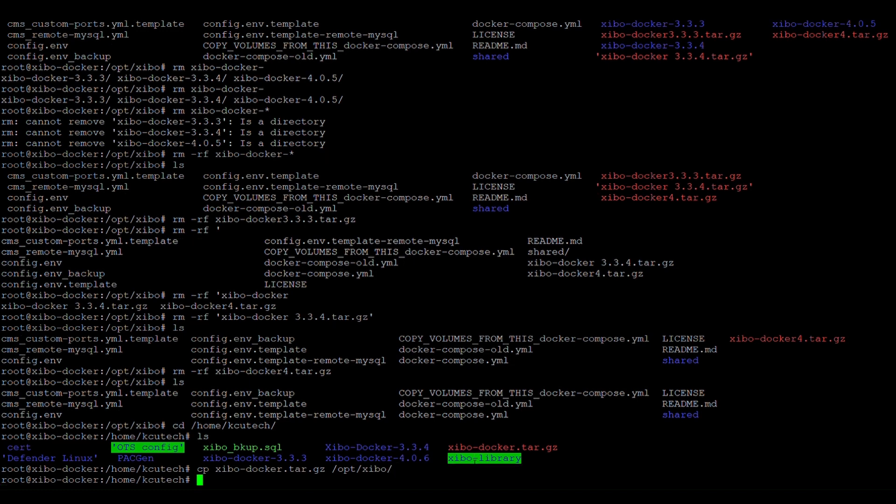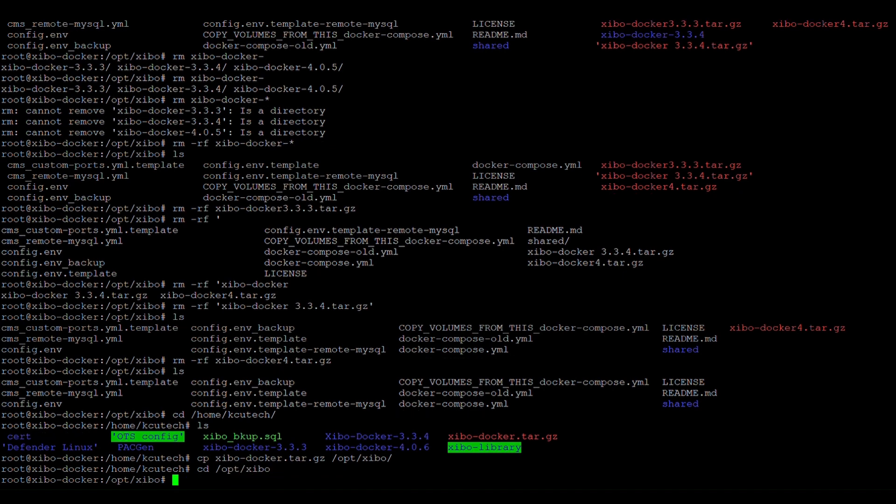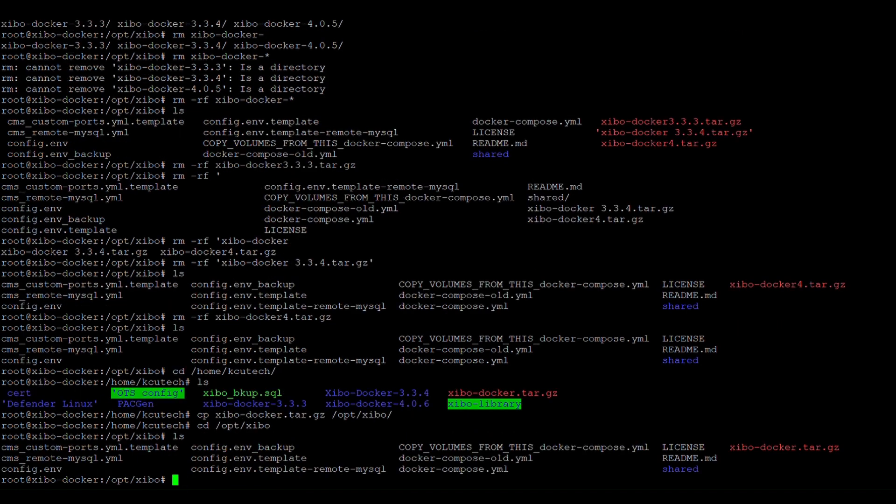So now we're going to change directory to slash opt slash Zeebo. So there you can see my file that we're going to extract.